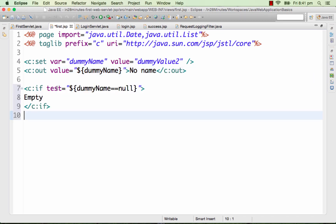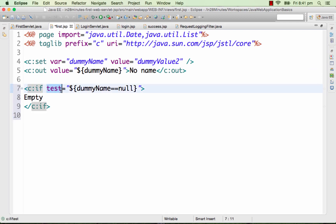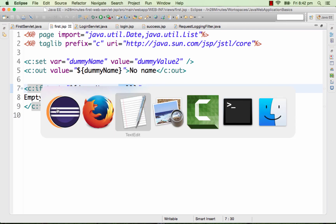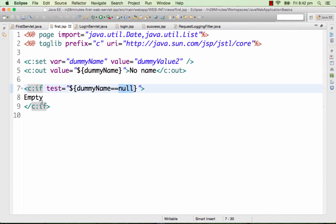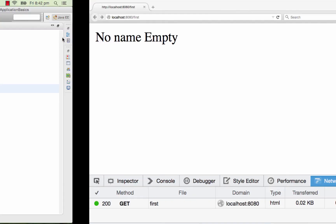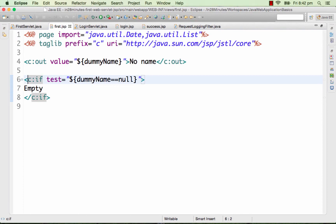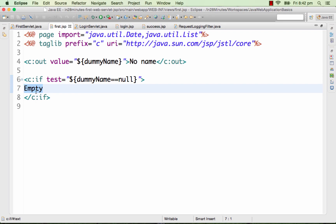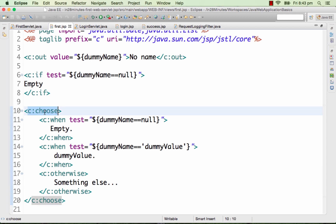Next we look at c:if, which is very similar to a Java if except you have to use a 'test' attribute. The attribute 'test' contains the condition you want to check. Here I'm checking if dummy name is equal to null, then print 'empty'. Since dummy name has a value, it would not print anything to the screen. If I don't create the variable dummy name, you should see 'no name' and 'empty'. The only important thing to remember is that the test condition uses the keyword 'test'.